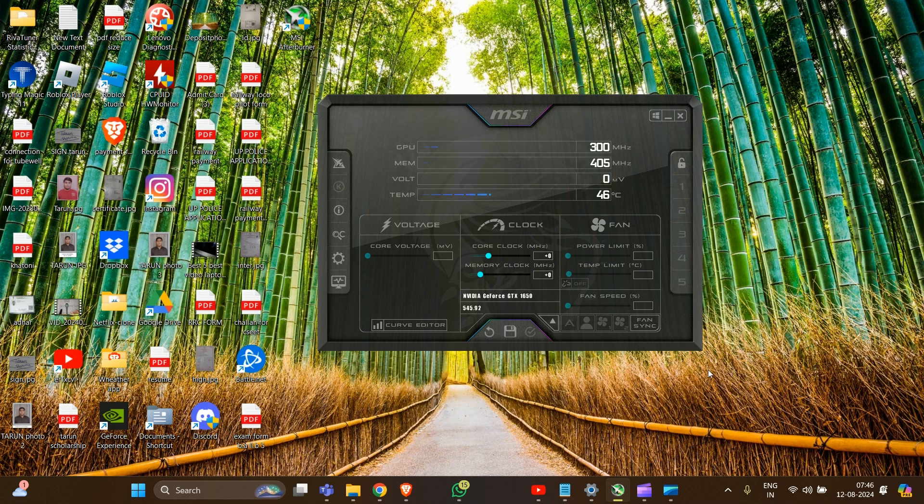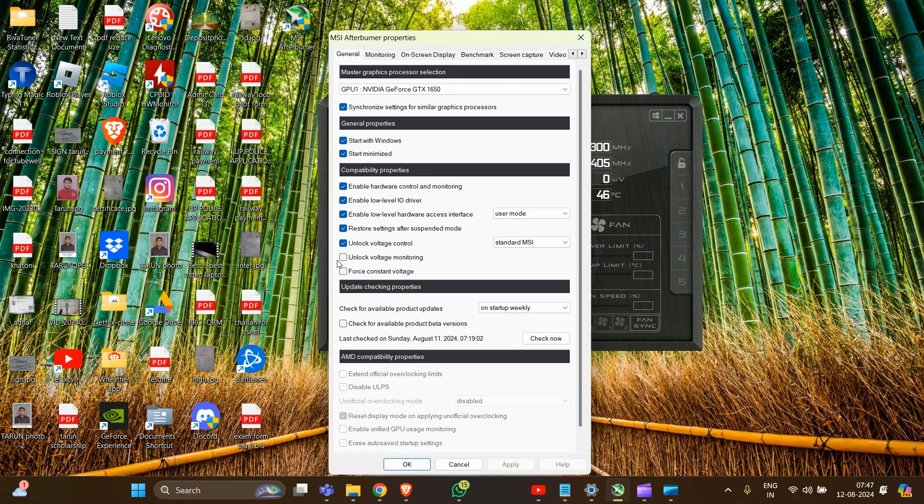And now we have to go into Settings. Click on this in the left side and go into the Monitoring tab.